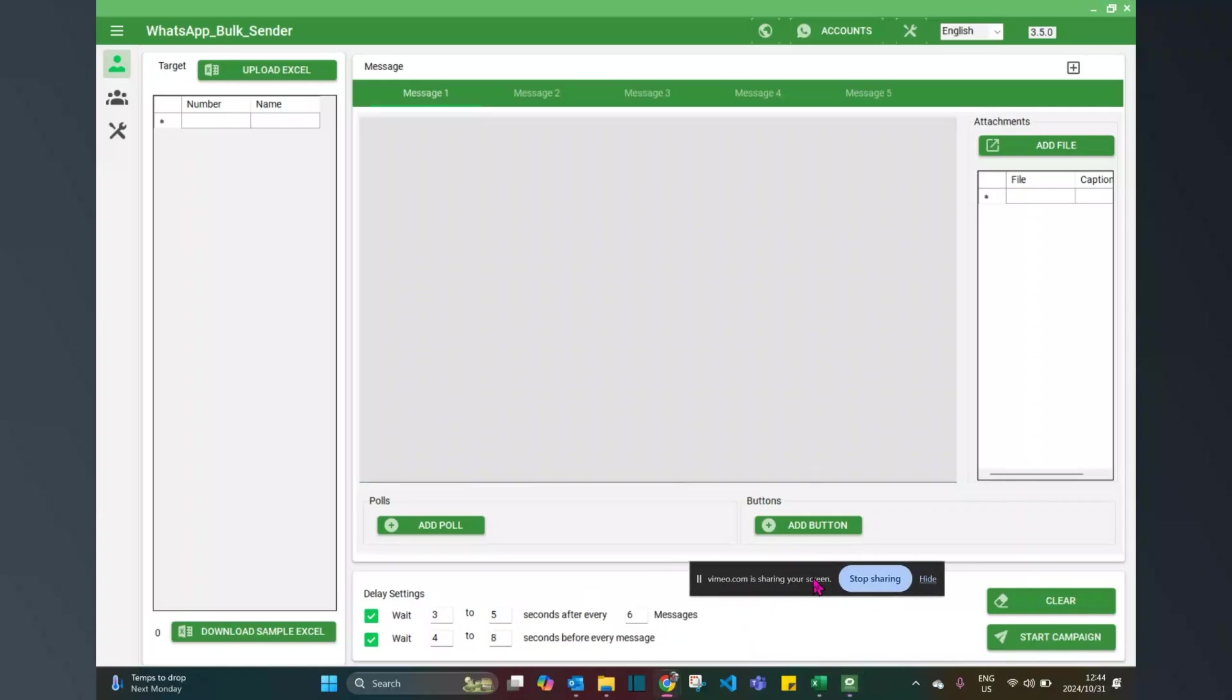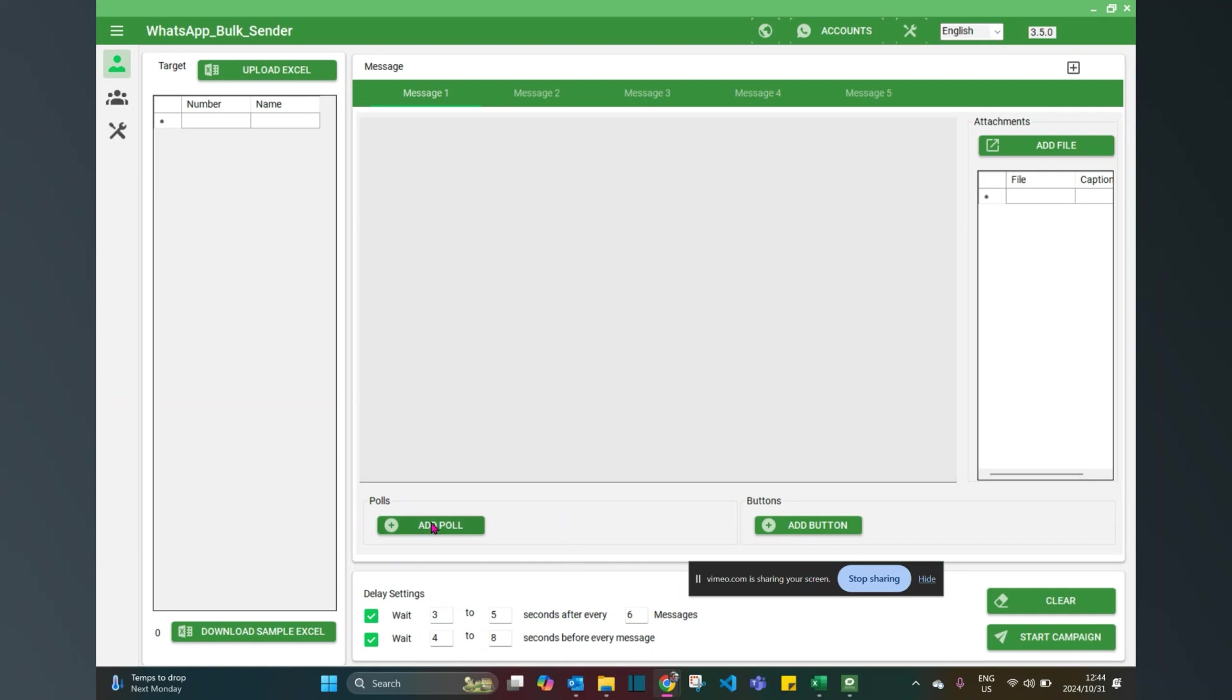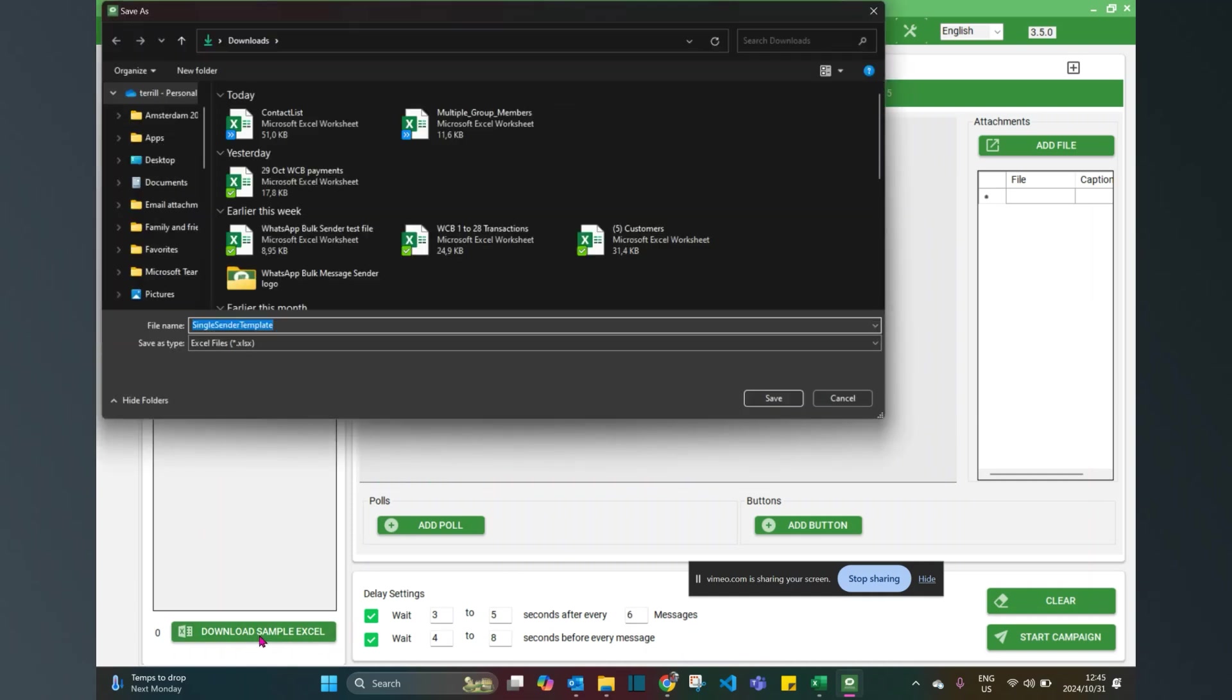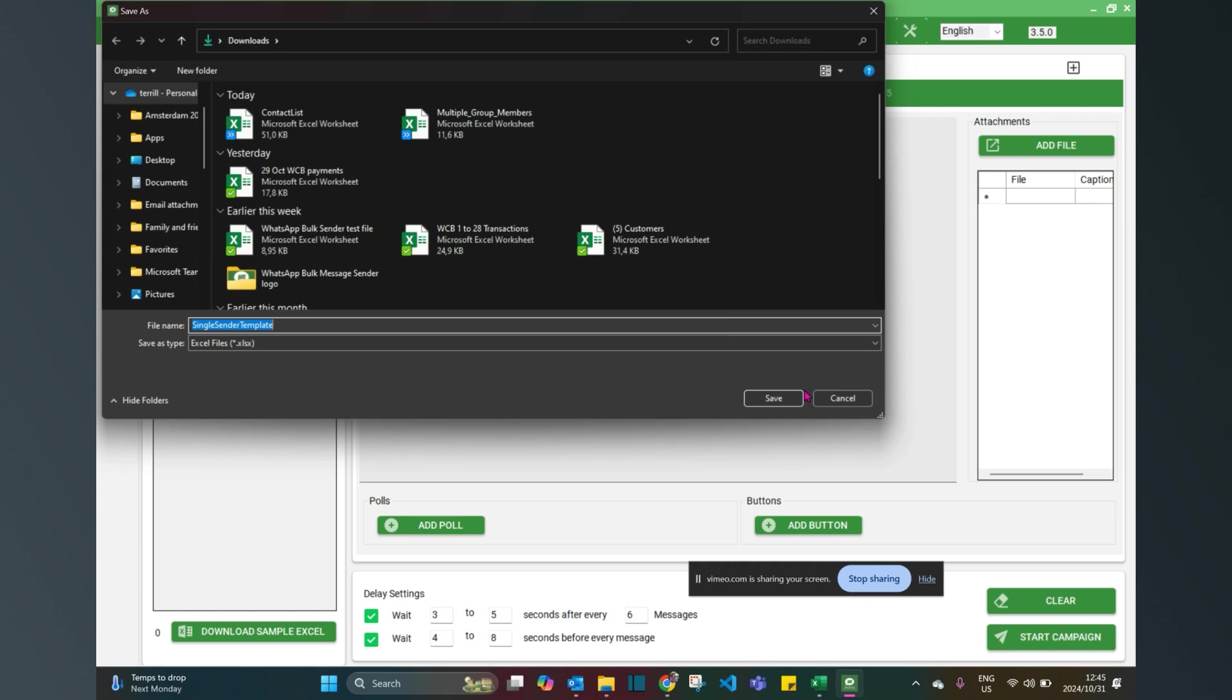Now let's walk through how we send personalized bulk messages to clients or potential clients. The first thing we need to do is download a sample of the Excel format that we actually need to have our sheet of information in.